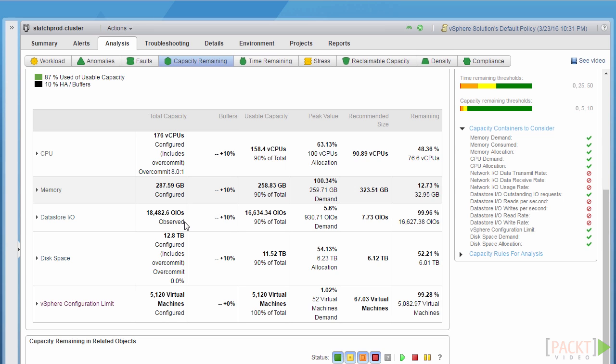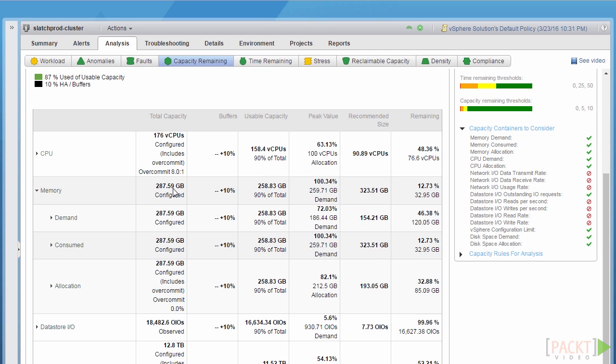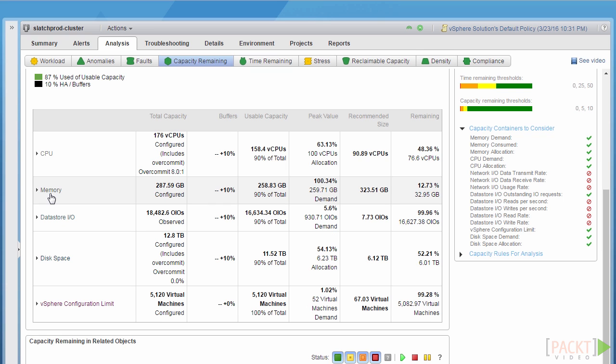Configured total capacity is a hard, factual piece of data that VROPS has access to or is able to directly derive from other data. A good example of this would be the cluster CPU or memory information. Through vCenter, VROPS knows exactly how much gigahertz and gigabytes of memory each ESX host has. Therefore, this is quite a factual number and it's quite a well-known limit.